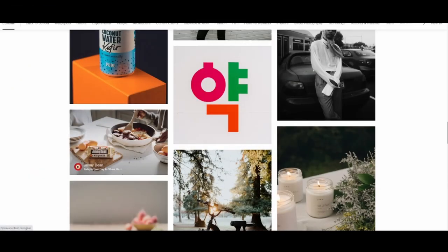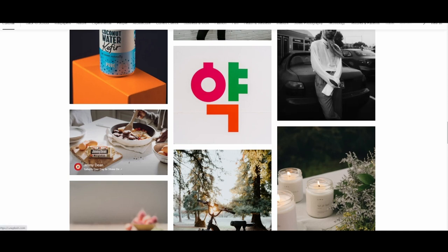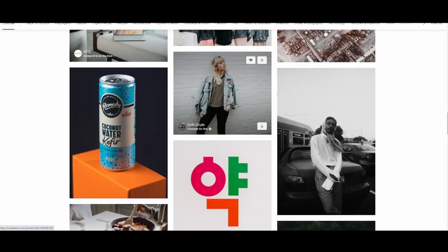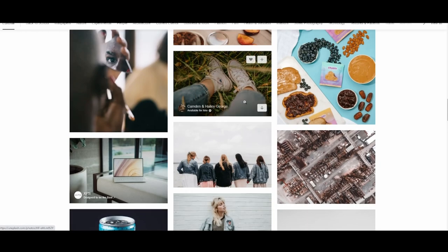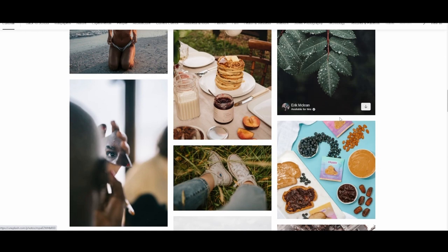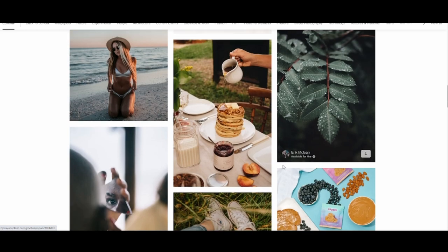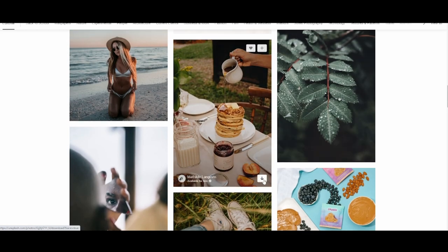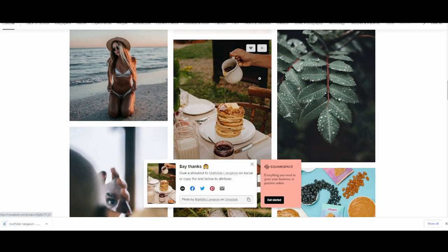So what we're going to do is we're going to go to unsplash.com. It is unsplash.com and over here you can find free photos. So let's say you are doing an events business, food, let's download this one.